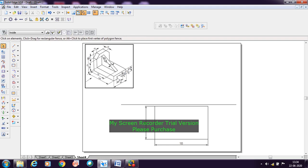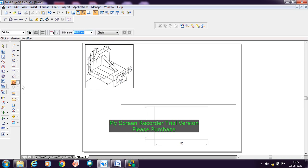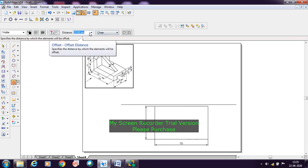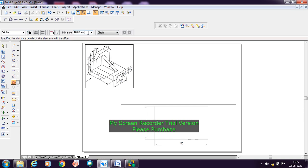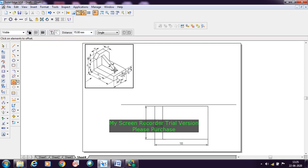After drawing the rectangle, when you see from the top, the thickness you can see is 15 mm. For that, go with the offset at a distance of 15 mm - select the line and confirm with the green button to get the 15 mm thickness. From this line, you need to draw one more line at a distance of 15 mm. Then you need to draw the rib.